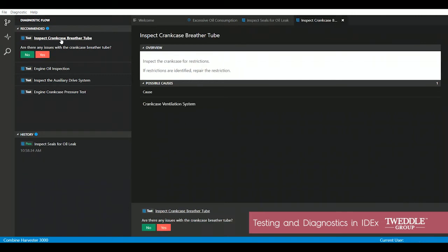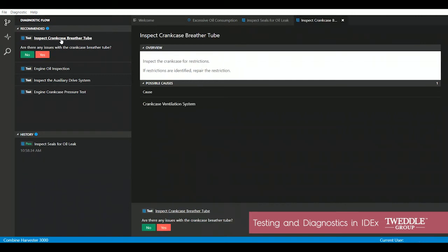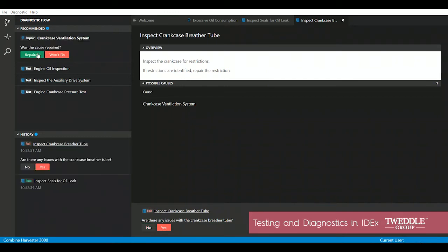The next test IDX wants me to perform is to inspect the crankcase breather tube. I was able to determine that there was a pretty serious restriction within that breather tube, and I've cleaned it out. I've essentially repaired it, so I'm going to select yes, there was a restriction and I repaired it.